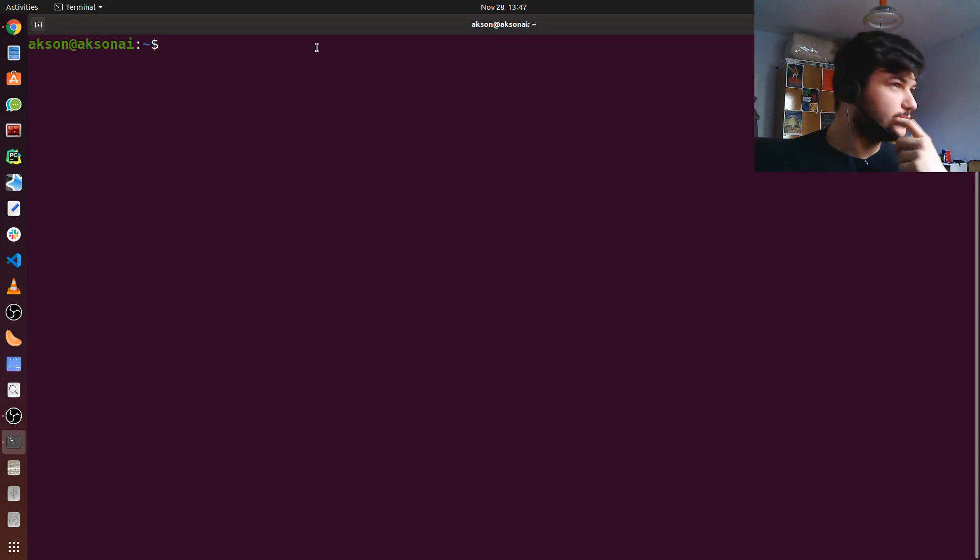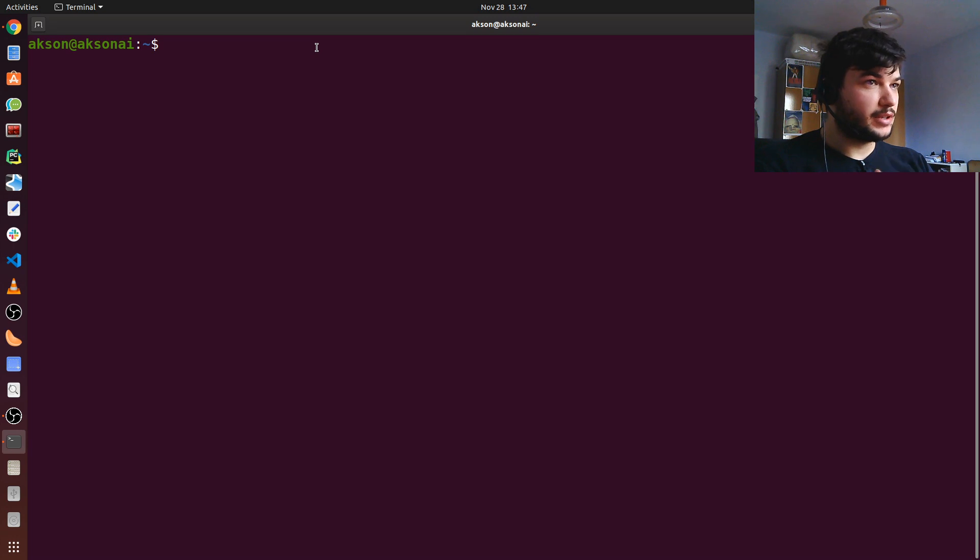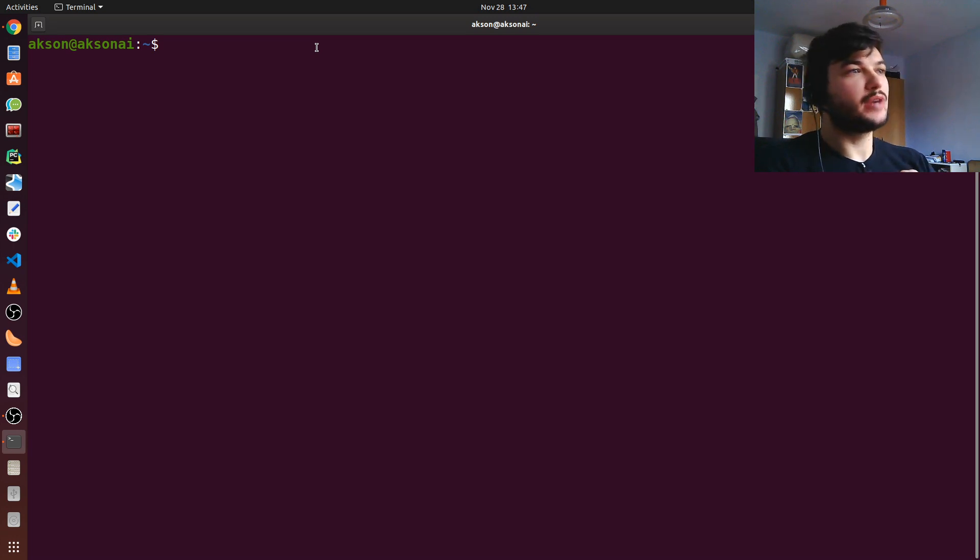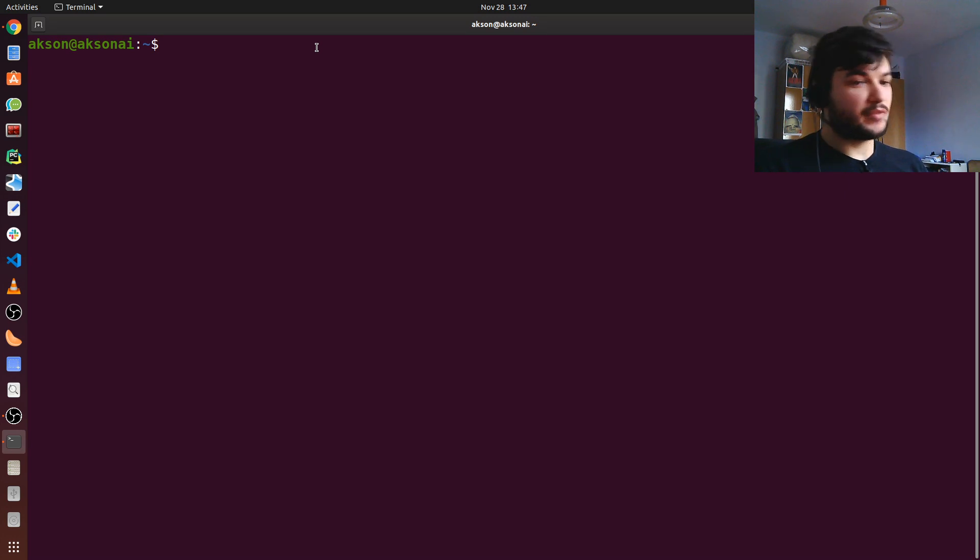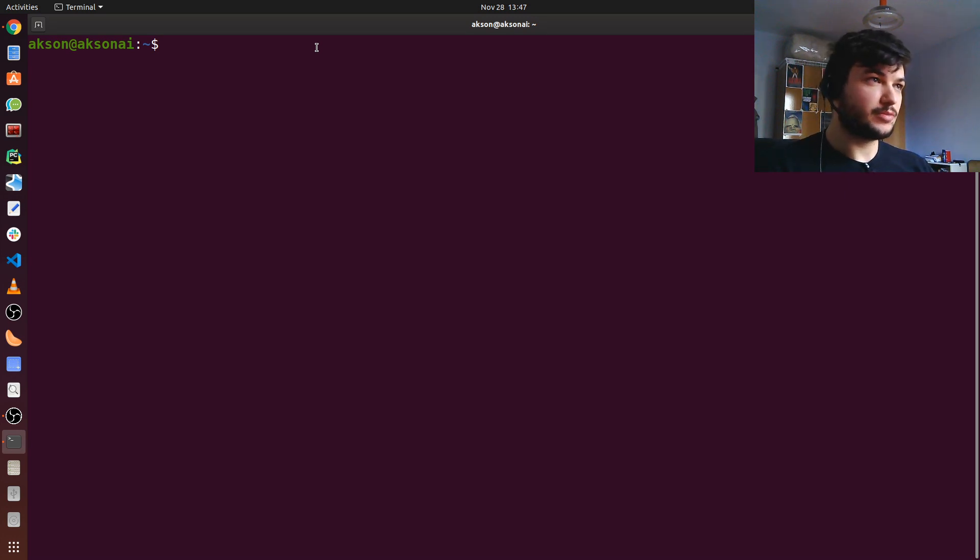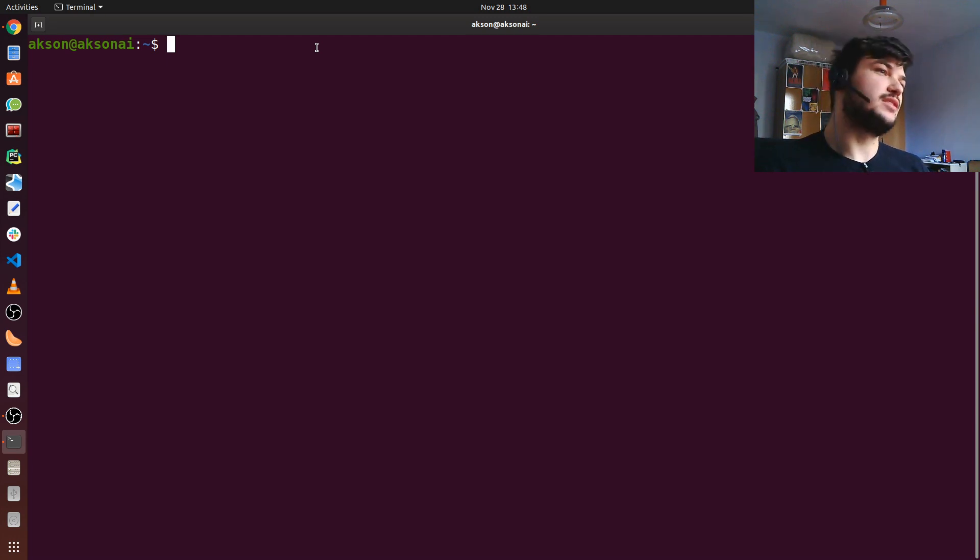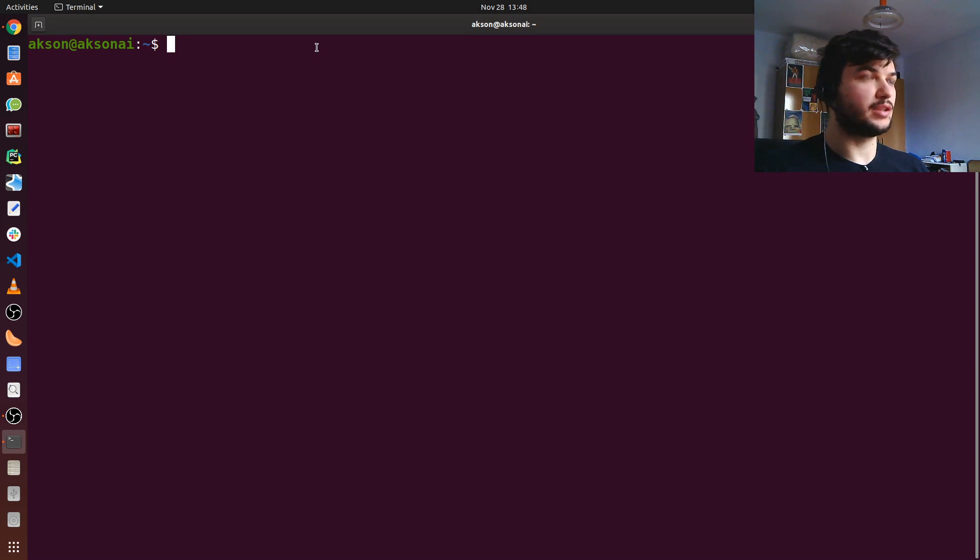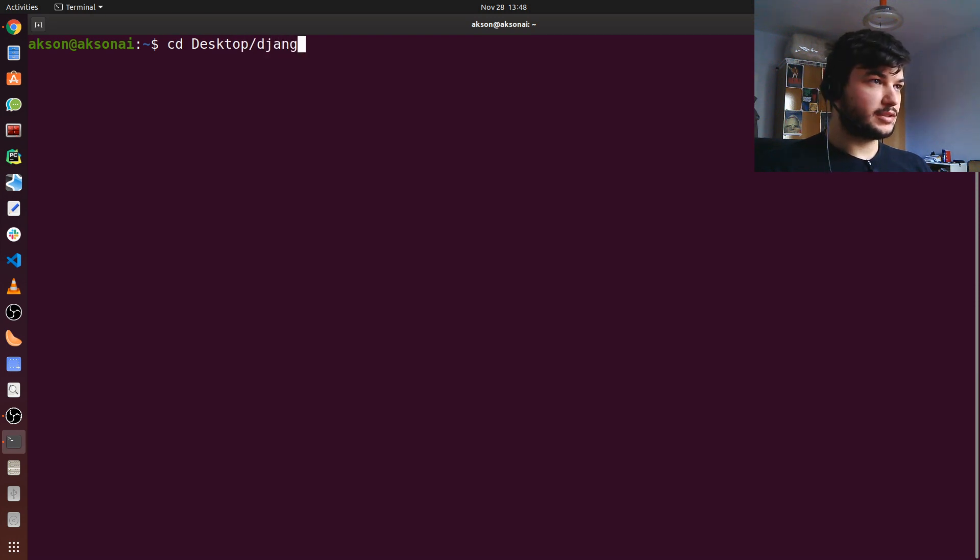I'm now heading to the directory where I created the Django girls folder where I have everything I need. If you remember from the last video, I created the folder Django girls where I have the virtual environment on my desktop. I'm going to my desktop using the command CD, change directory. You can do that on Windows as well. I'll type in CD desktop and Django girls.